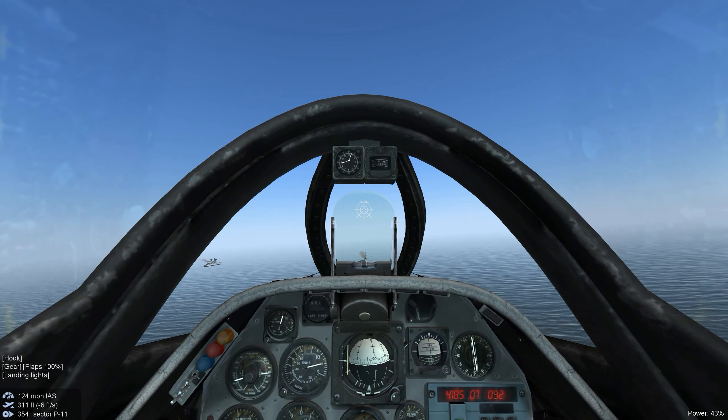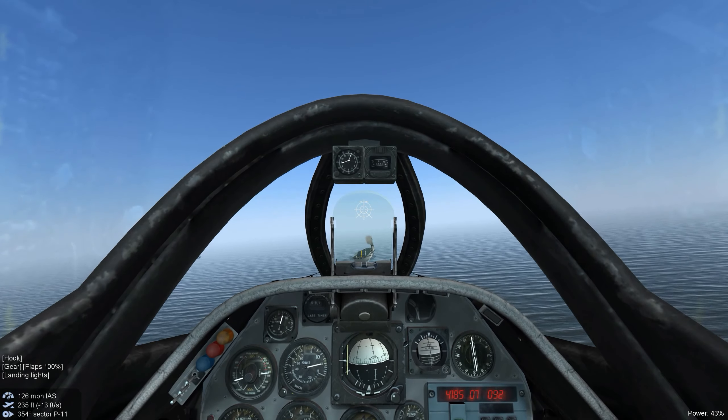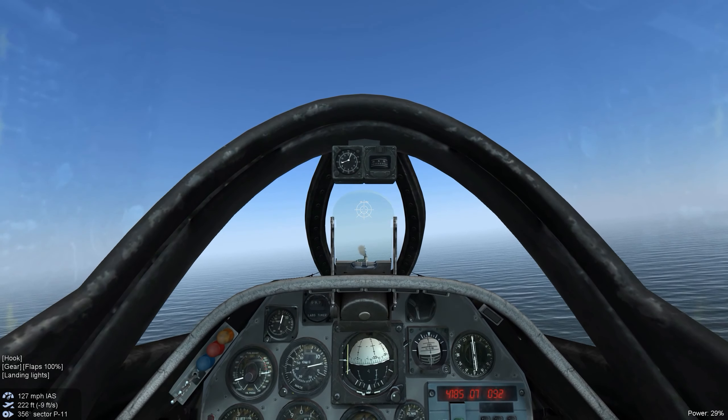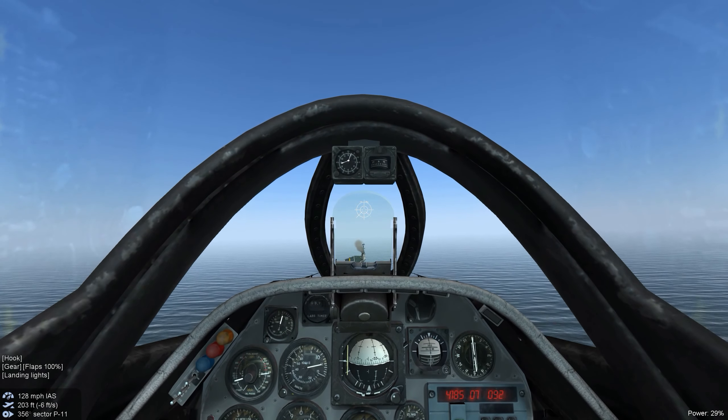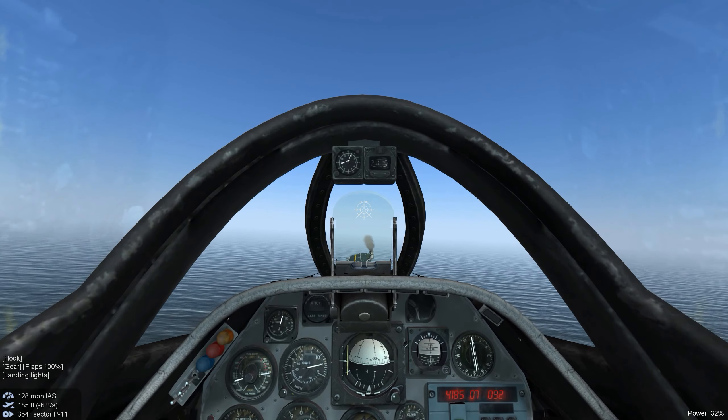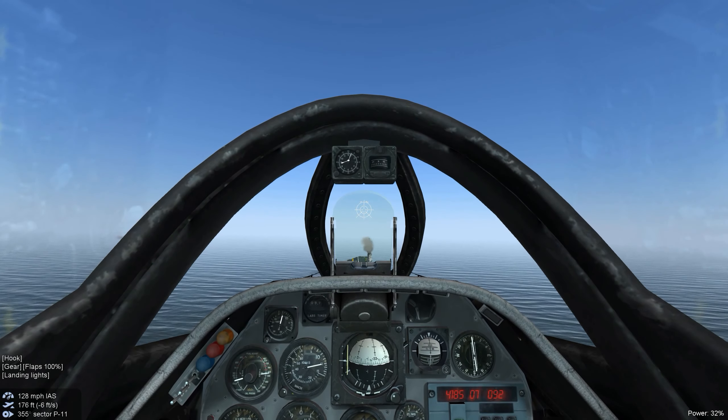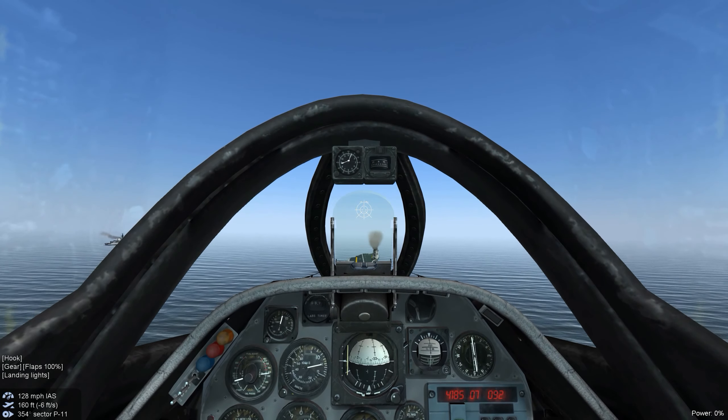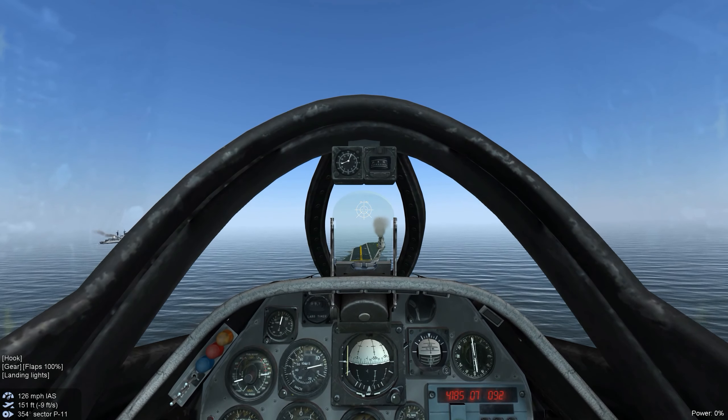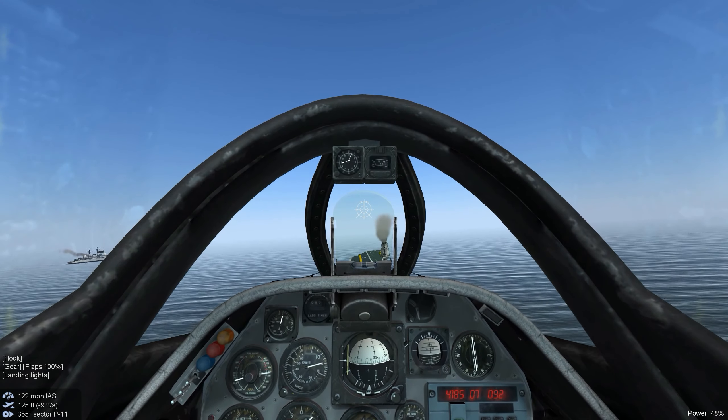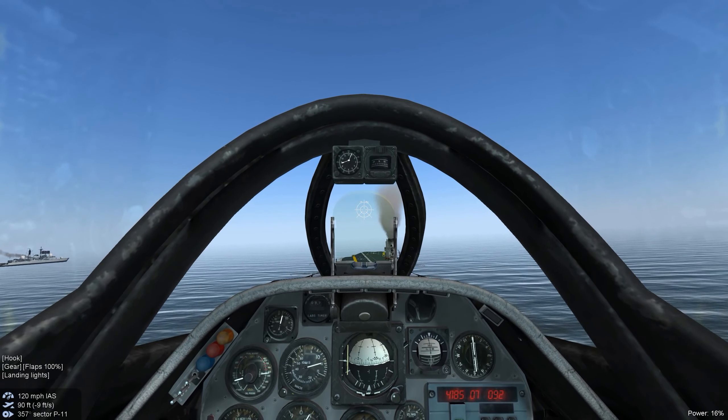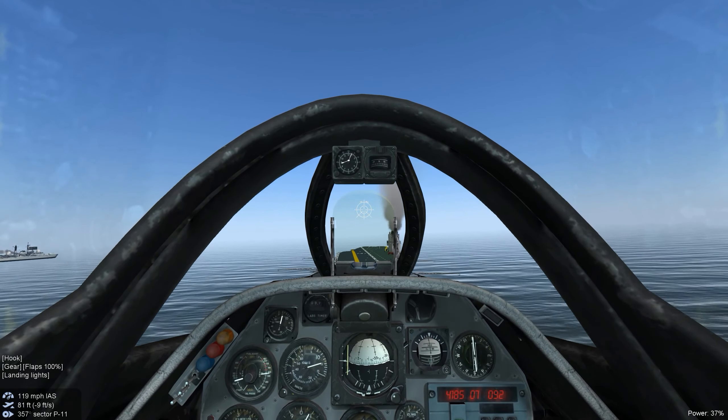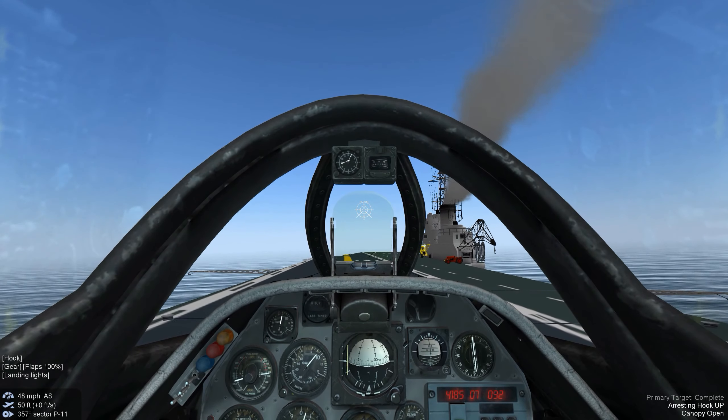Let's line her up. On glide slope. And we're powering back to 30%. Reducing speed. Under 120. And we're going to call the ball. And touchdown. Great landing. Caught the first wire.